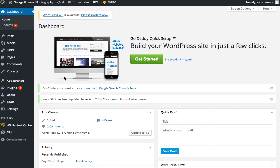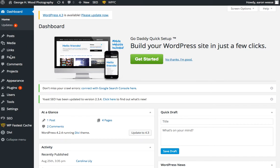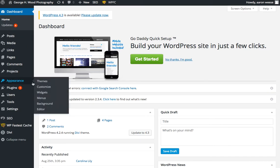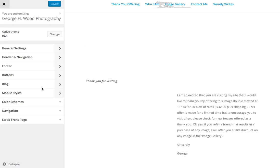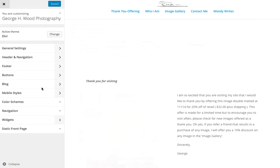So you uploaded a logo in your header there and you want to hide that because you have a logo in a slider or a full width header in Divi. What you want to do here in your dashboard to hide that logo is you're going to go to Appearance, Customize. Let that load a second here.